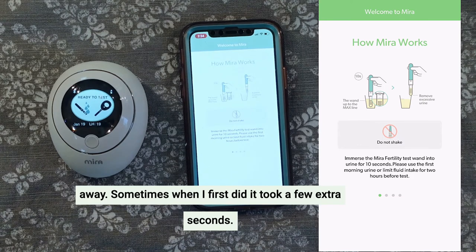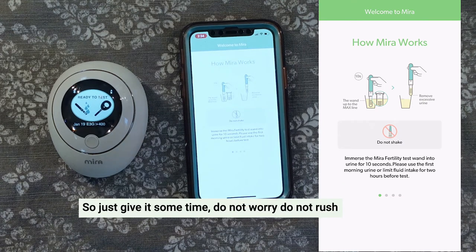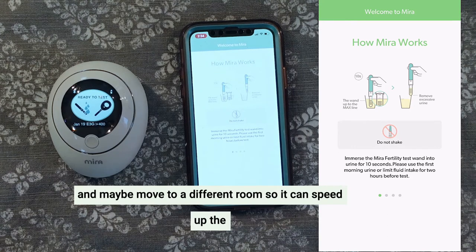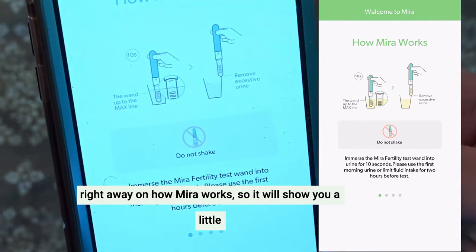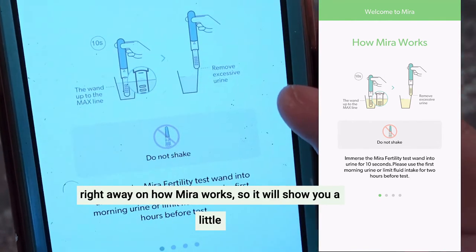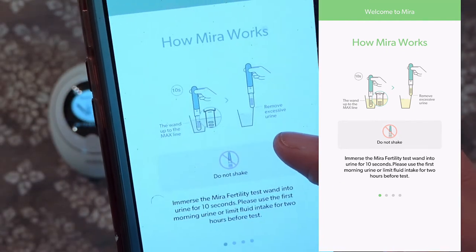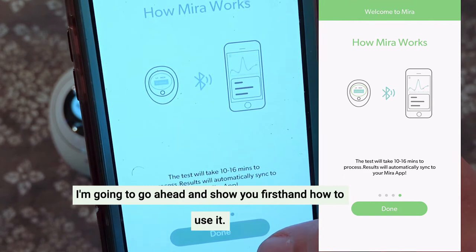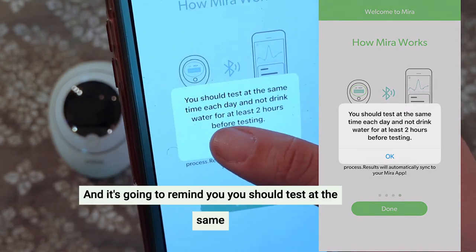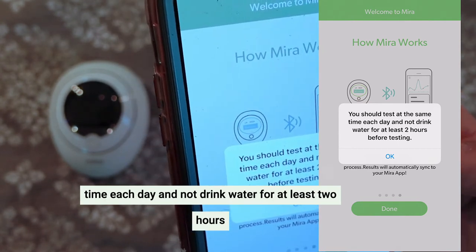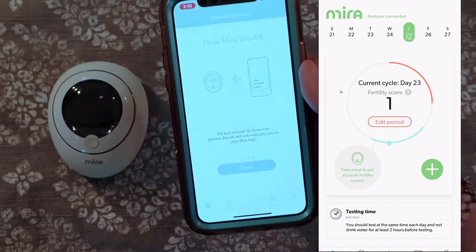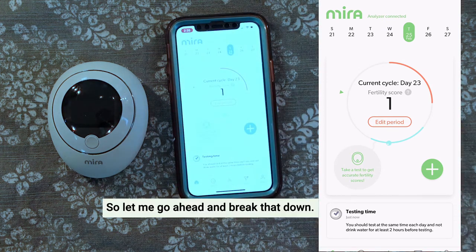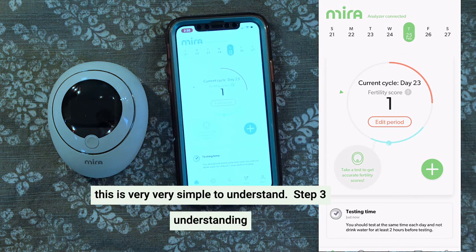Sometimes when I first did it, it took a few extra seconds, so just give it some time — do not worry, do not rush it. As mentioned, if it takes a little longer than usual, check how many Bluetooth devices are around and maybe move to a different room to speed up the process. After it's connected, it's going to guide you right away on how Mira works. It will show you a little display. But don't worry, I'm going to show you firsthand how to use it. Go ahead and hit Done. And it's going to remind you: you should test at the same time each day and not drink water for at least two hours before testing.